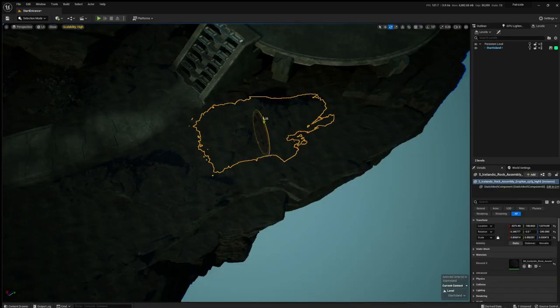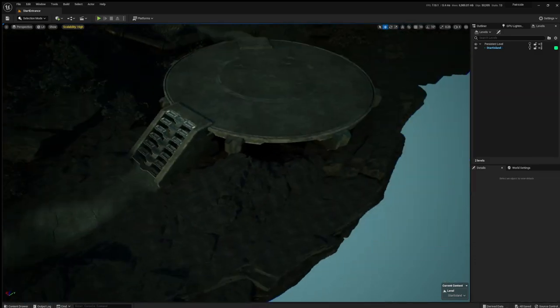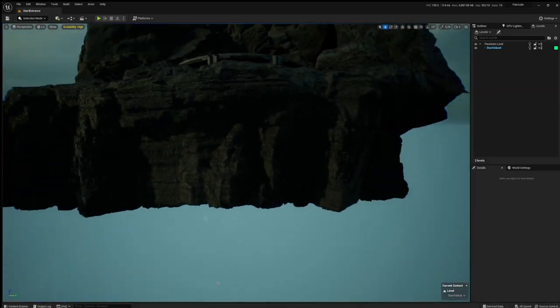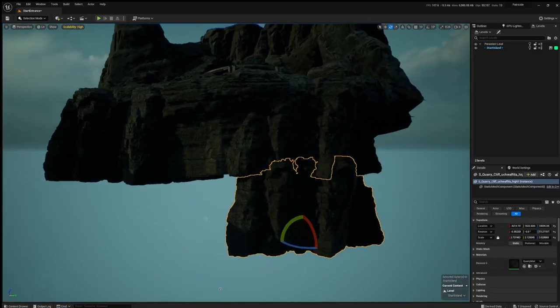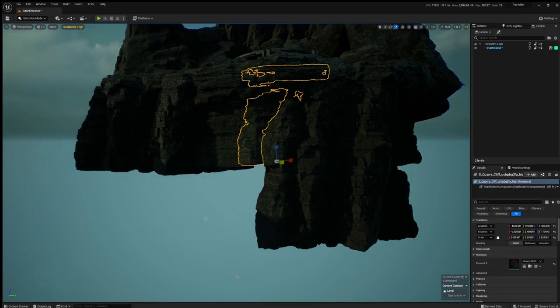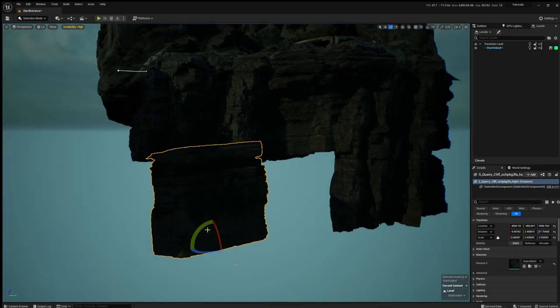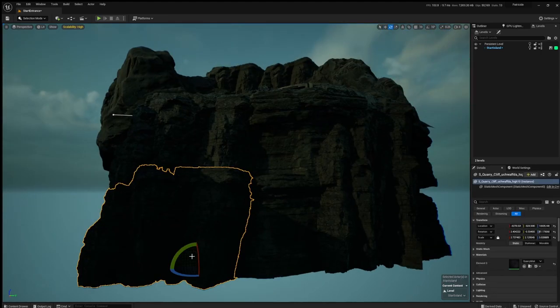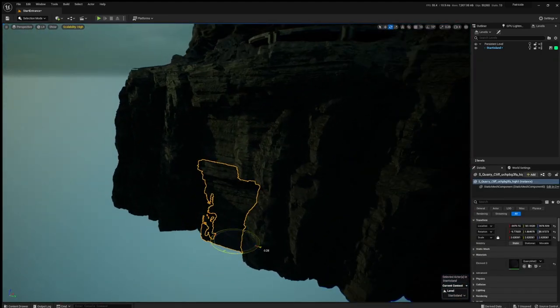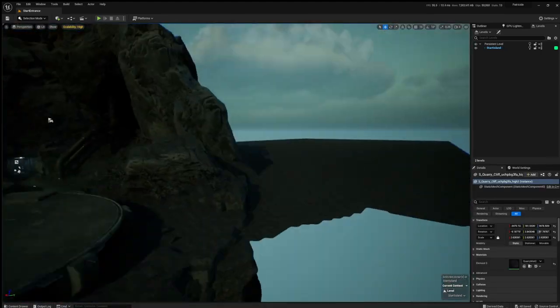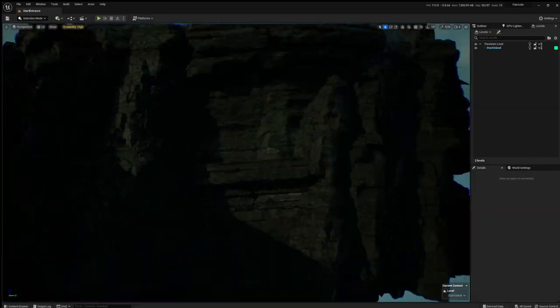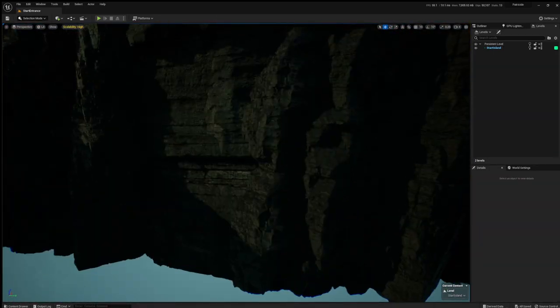Then I just put rocks everywhere where it looked good and started on the cliff side. I didn't have that many meshes, so I tried making it not so obvious that I was reusing the same meshes every time by putting them upside down and scaling a little bit.